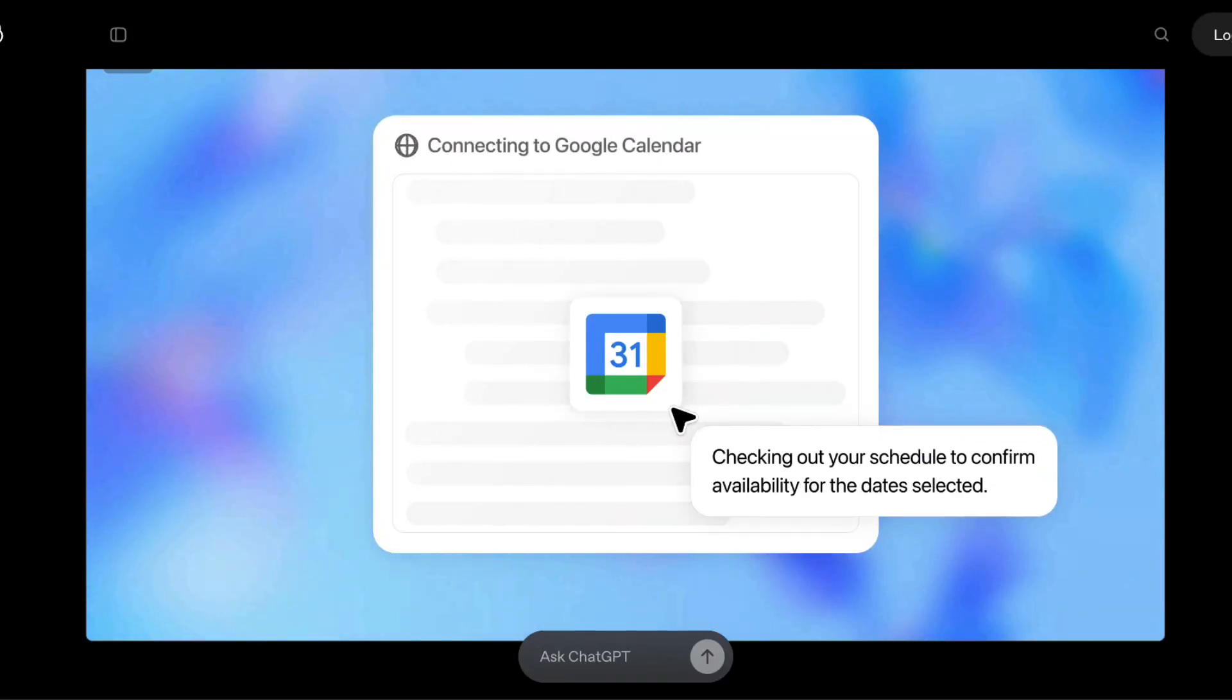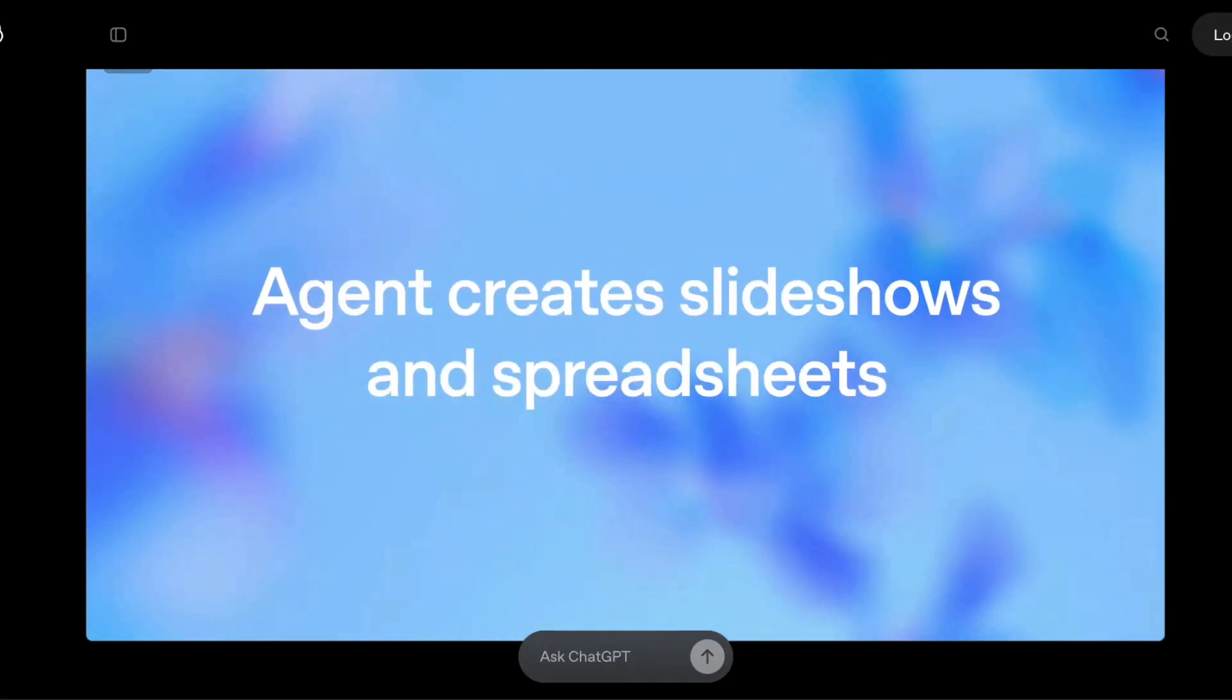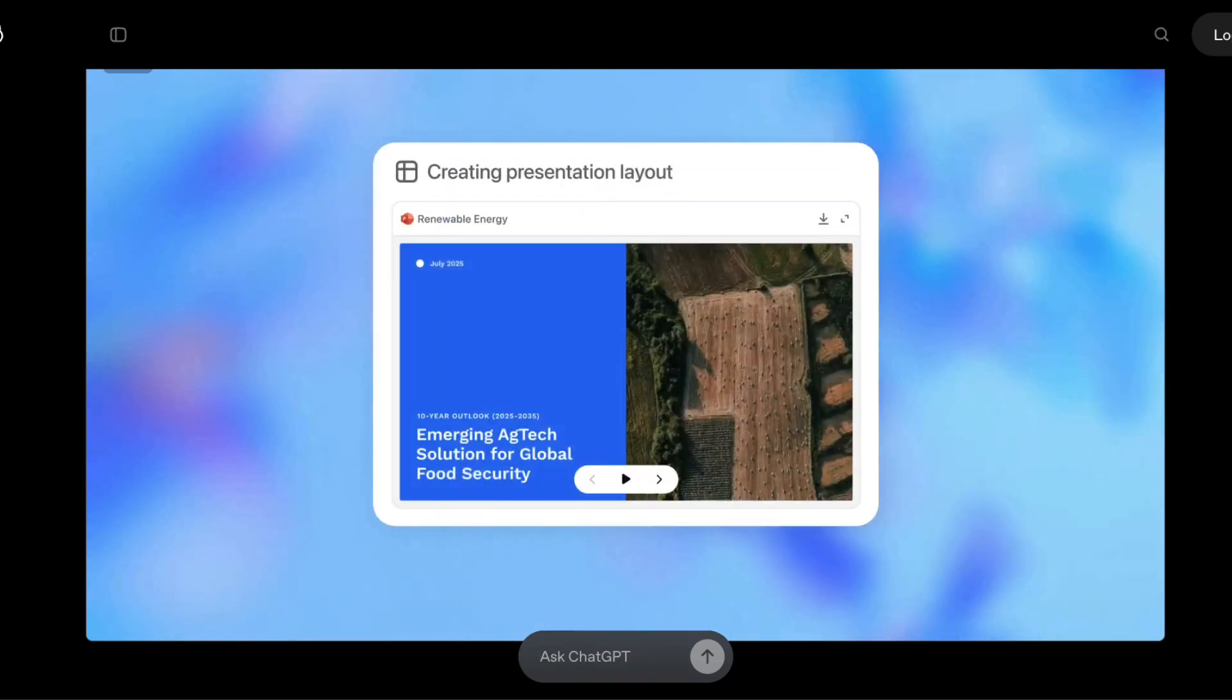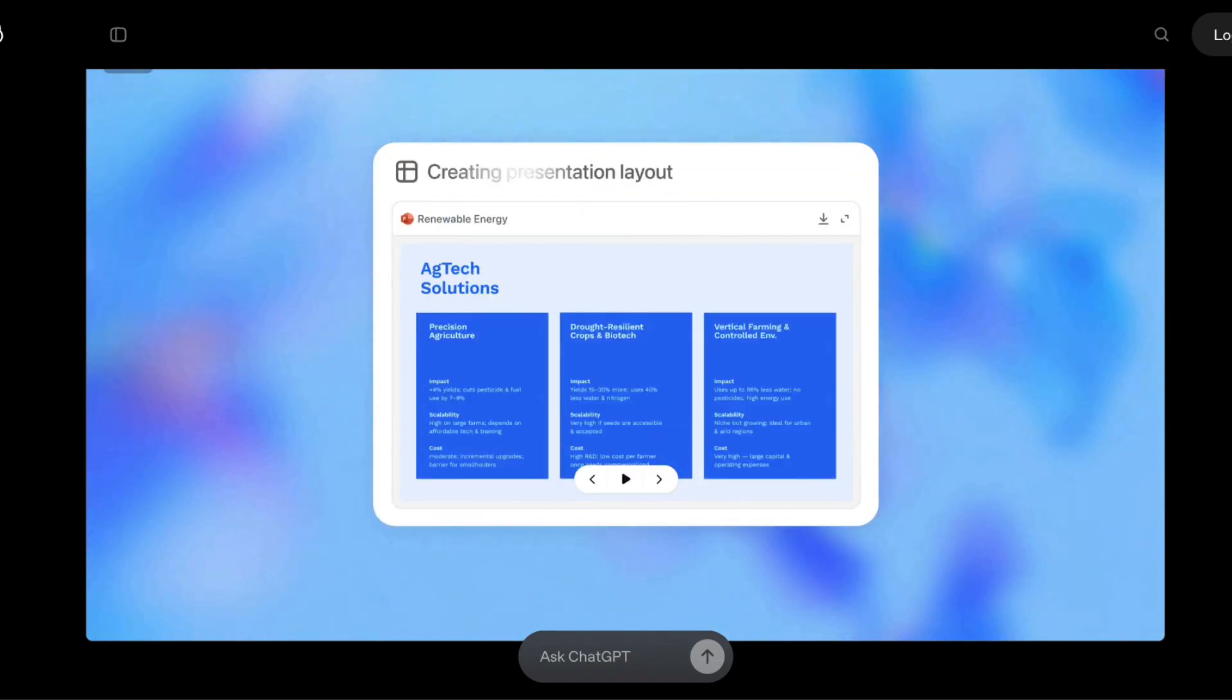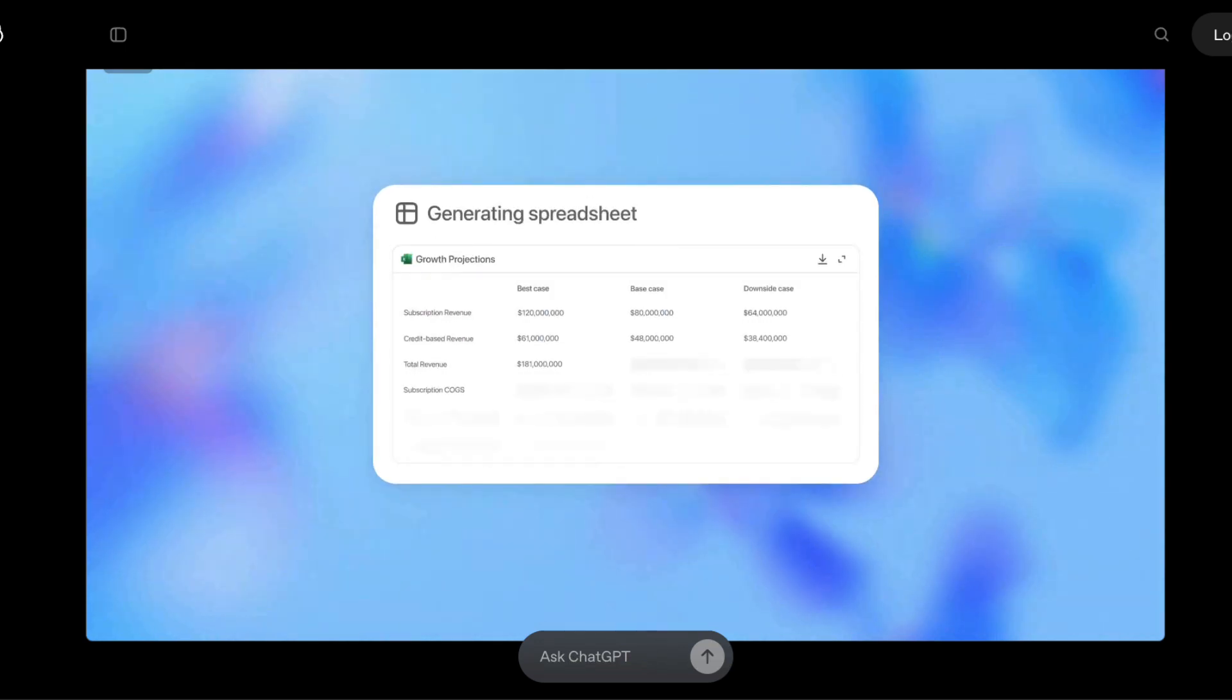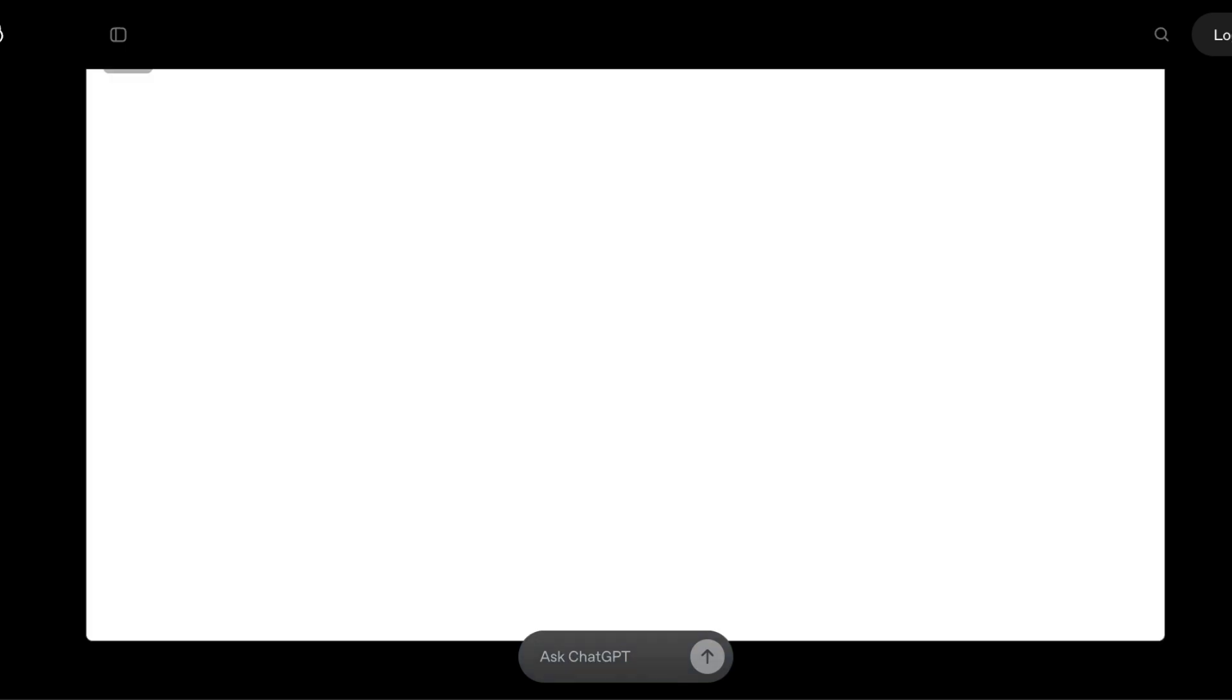Stop what you are doing. I mean seriously, the way you work is about to fundamentally change forever. Forget chatbots, forget AI assistants that just answer questions. OpenAI just dropped a bombshell and it's not just an update, it's a whole new category of AI.